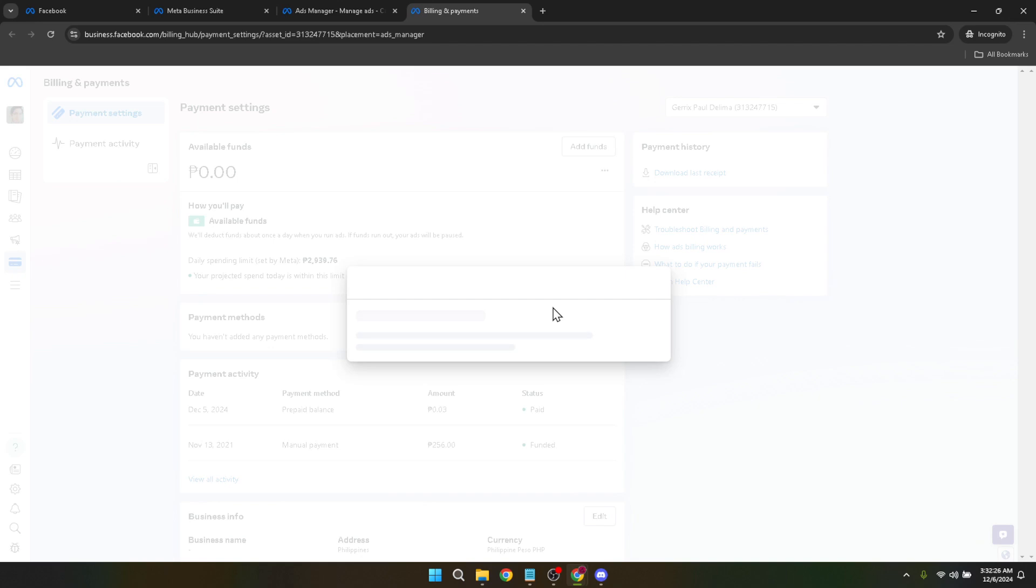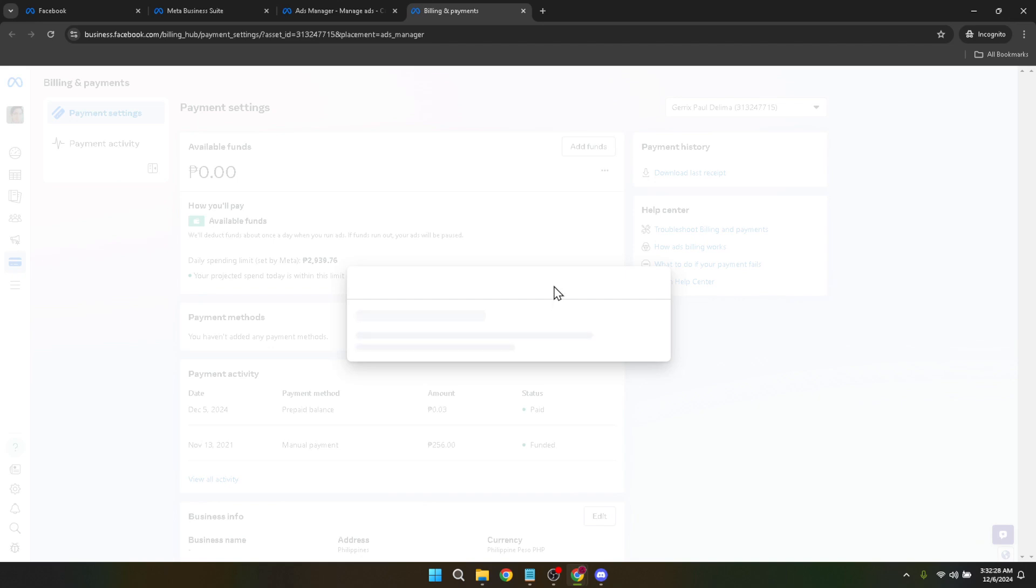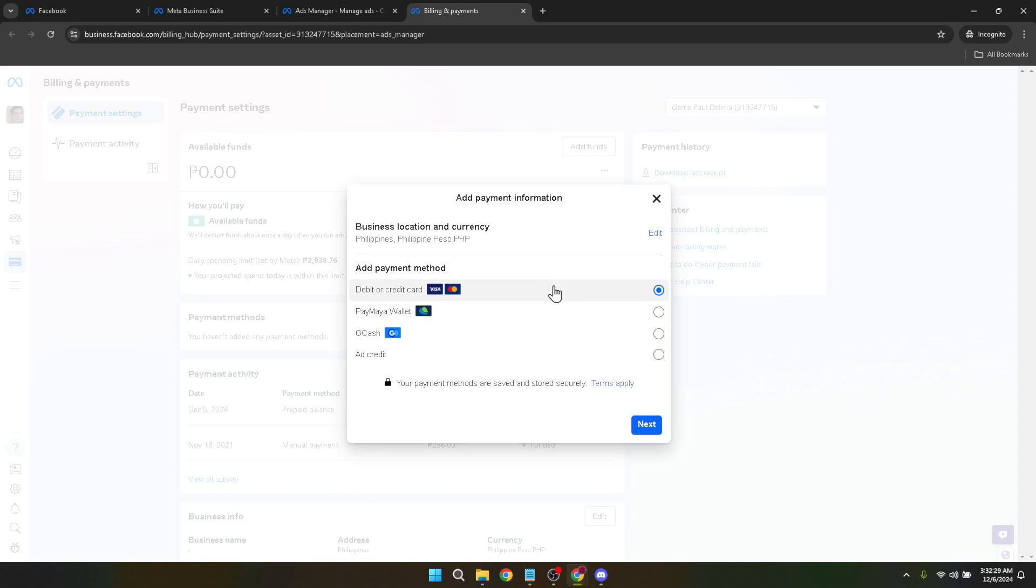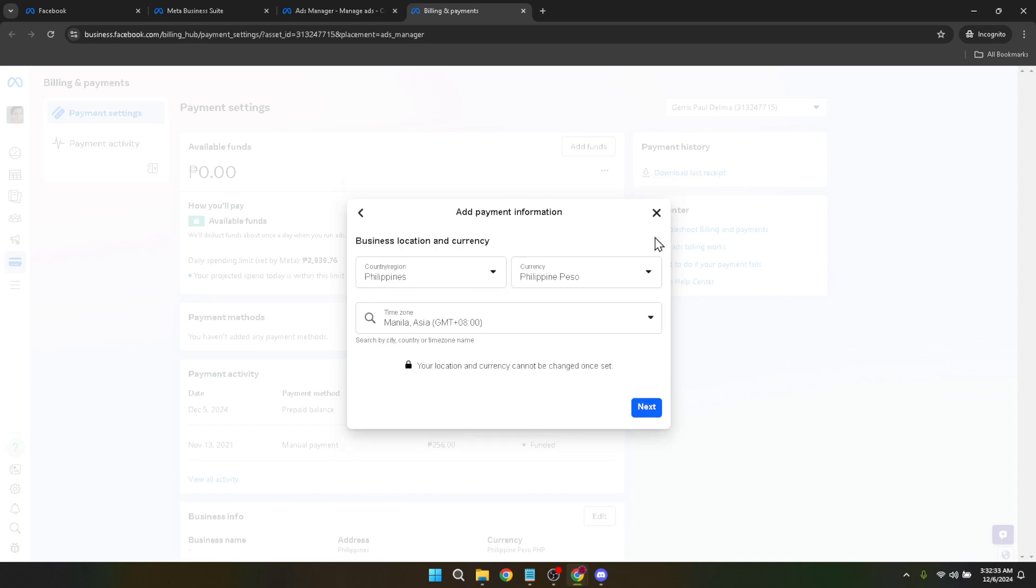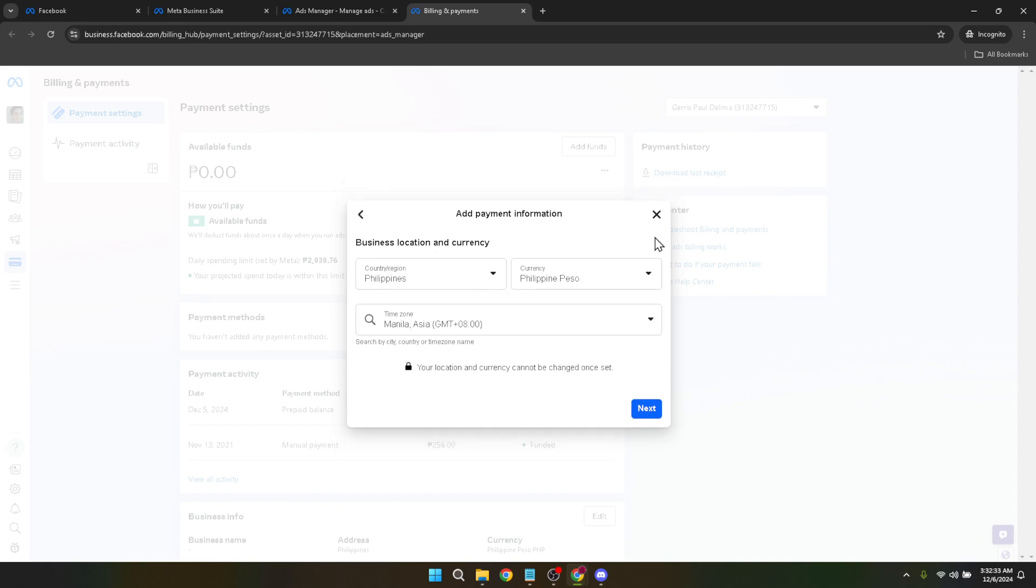After clicking on add payment method, you'll see an option to edit. Click on this edit option. It's in this area that Facebook finally reveals the option to change your time zone. The design of the platform means that some settings are tucked away in places you might not expect, like under the payment settings, for example.